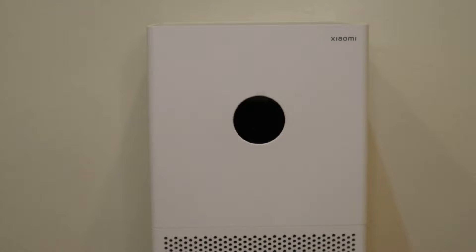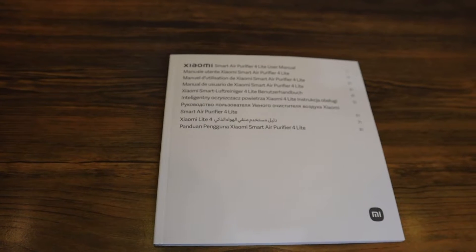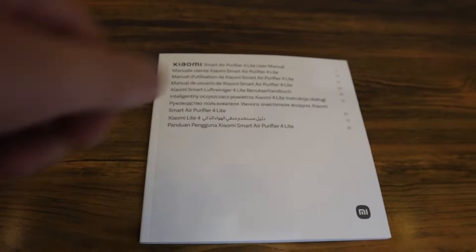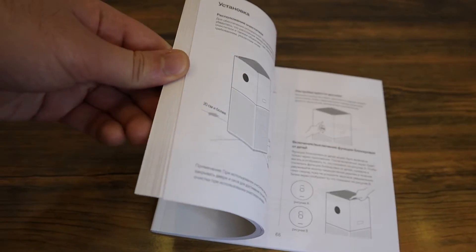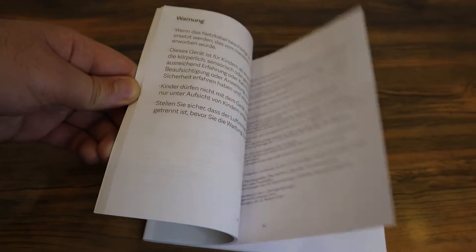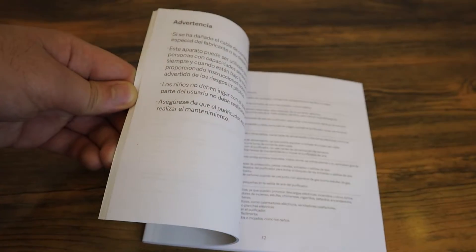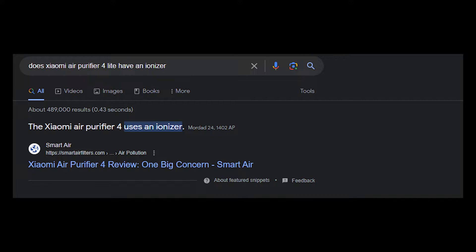Whether you own a Xiaomi Air Purifier 4 Light or if you're trying to get one, you want to know whether it has an ionizer and produces ozone or not. Your first thing to do is check out the manual, and you'll find there's nothing in there talking about whether it has an ionizer. Most people, when they don't find an answer in the user manual, search it up on Google. Most likely Google will not give you an answer for the Xiaomi Air Purifier 4 Light and only states that the Xiaomi Air Purifier 4 has an ionizer.